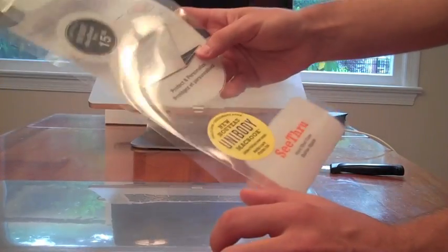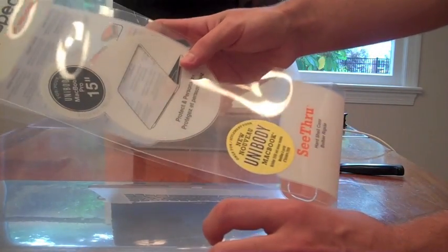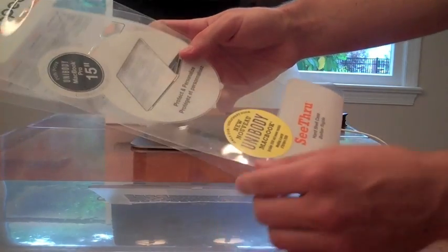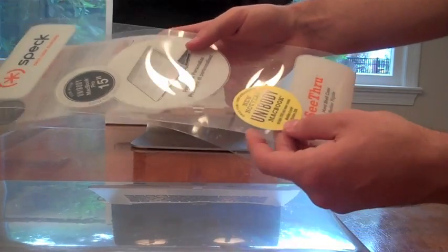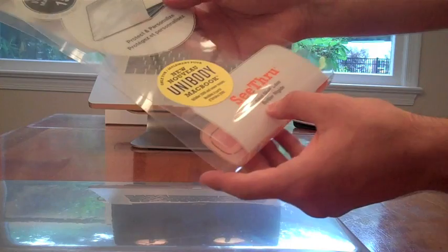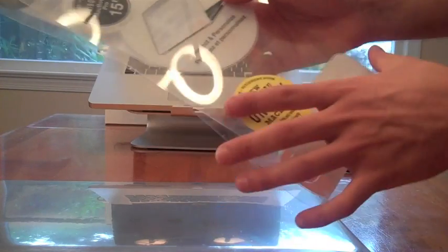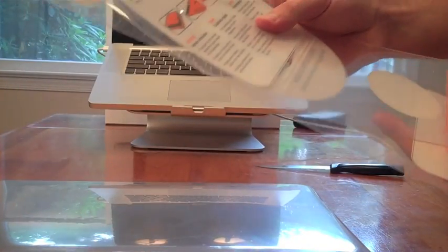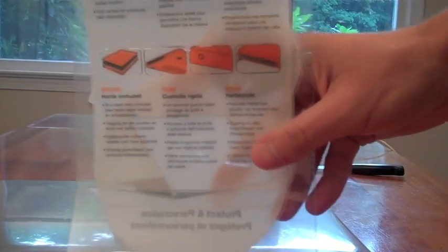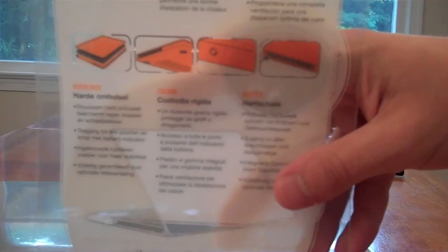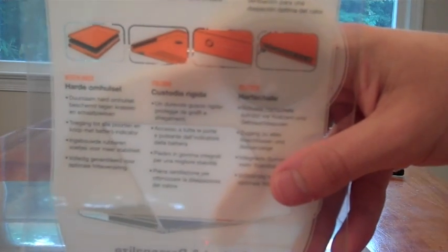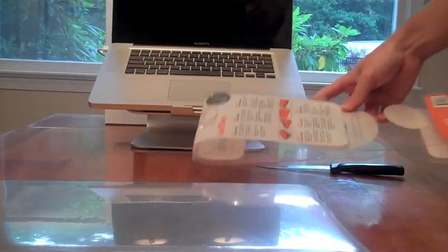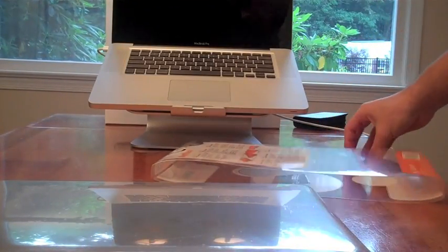So this one is for the 15-inch MacBook Pro Unibody hard shell. And gives you some instructions at the back right there on how to put it on. Keep these to the side, might need it.